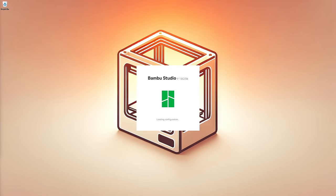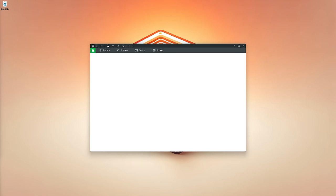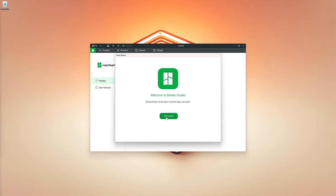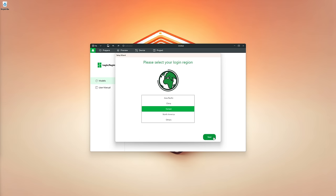Once you've downloaded and installed Bamboo Studio, the first time you open it, it will come up with the initial setup window. Let's click Get Started. The first thing you'll want to do is select the region that you're in — I'm going to go with Europe and click Next.